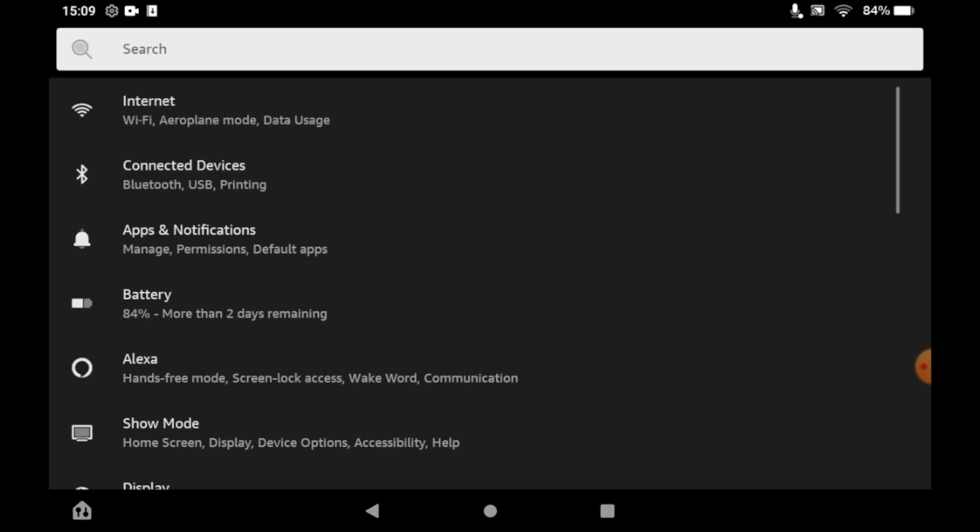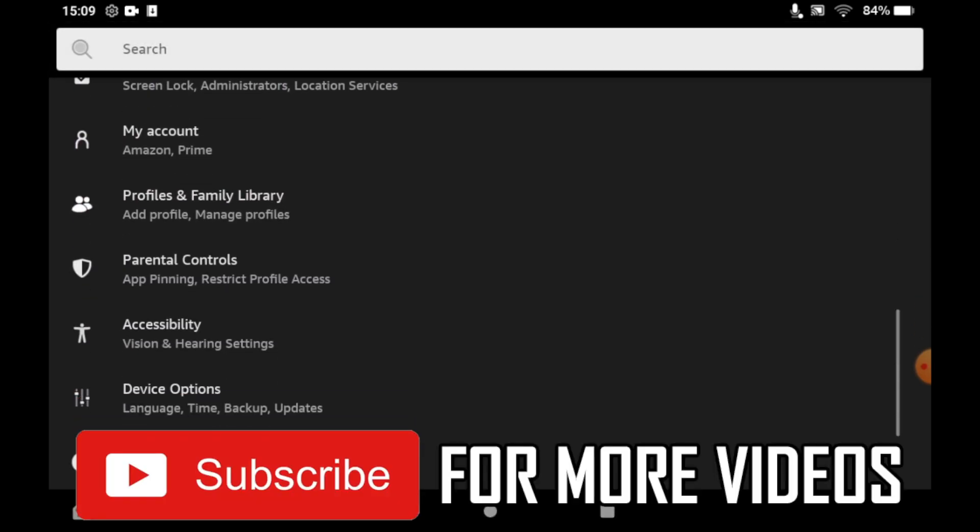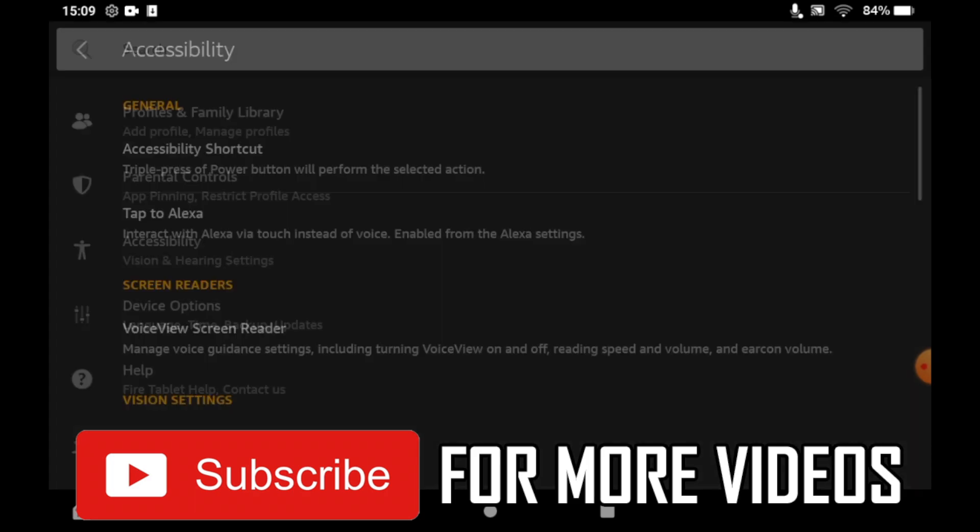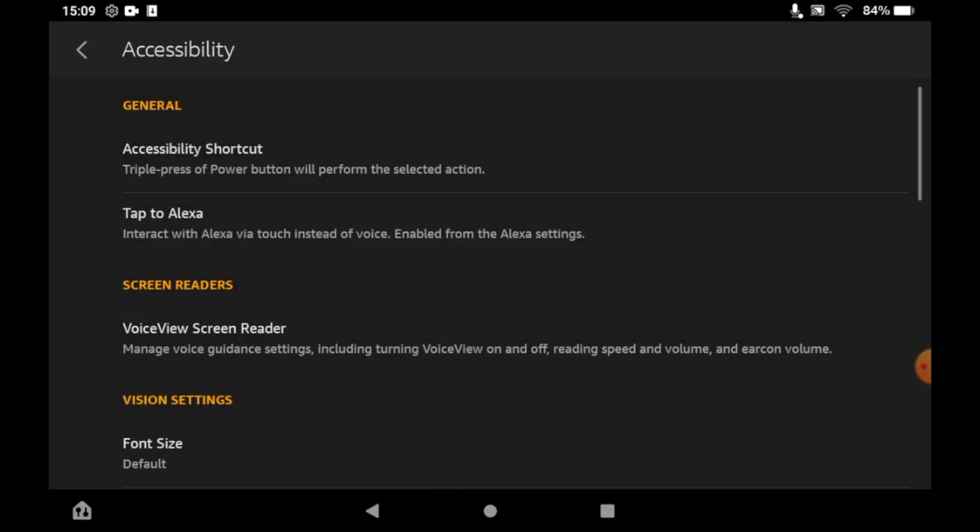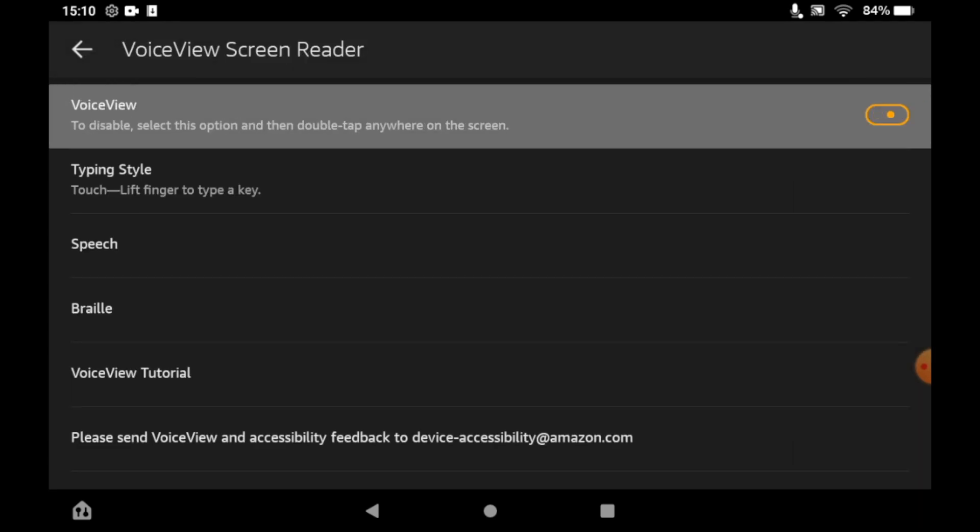Scroll down until you can see accessibility, click on that. Then you will see a section where it says VoiceView Screen Reader in the screen reader section. Click on that, then once you're there, click the top right hand corner to turn that to orange. That'll turn it on.